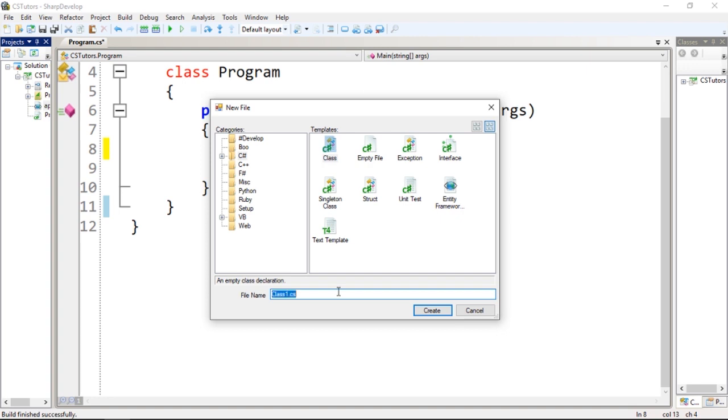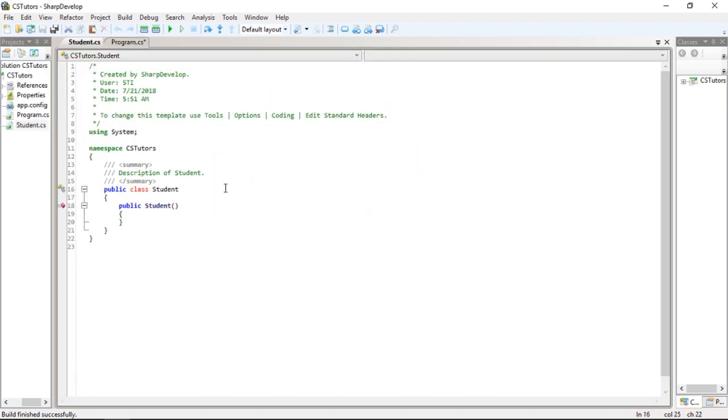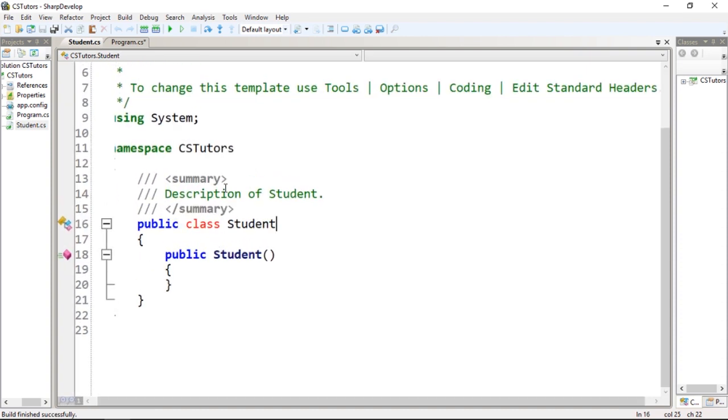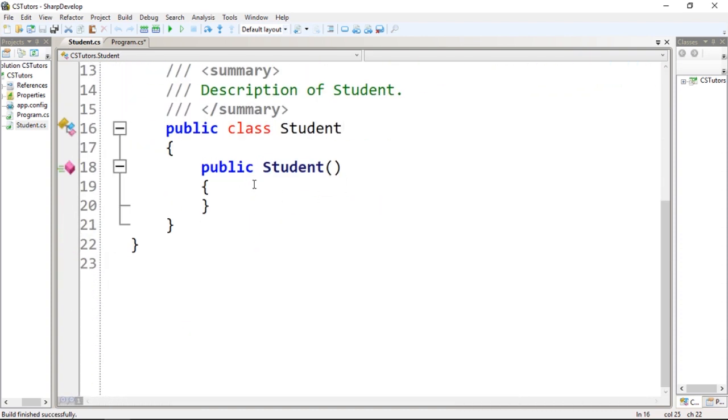Let's give it the name Student, because we want to create a system or program that creates an implementation of a student. So let's do that. We have this over here with some information.